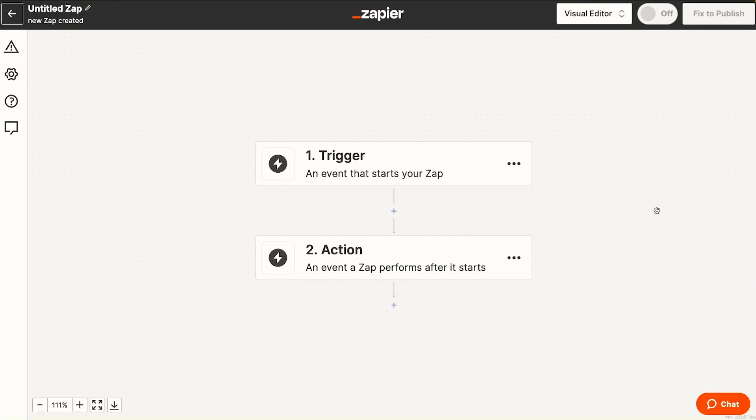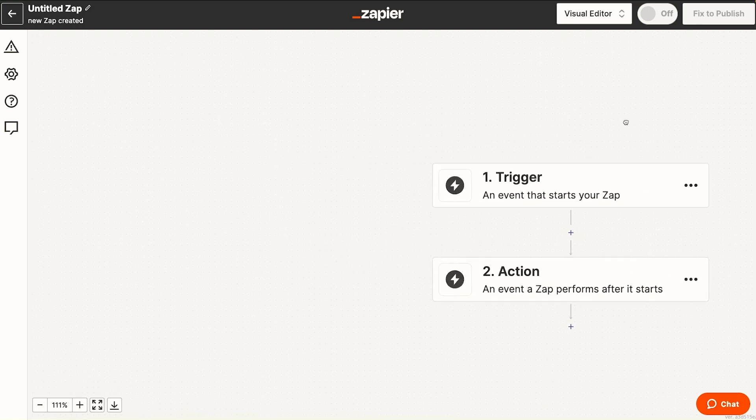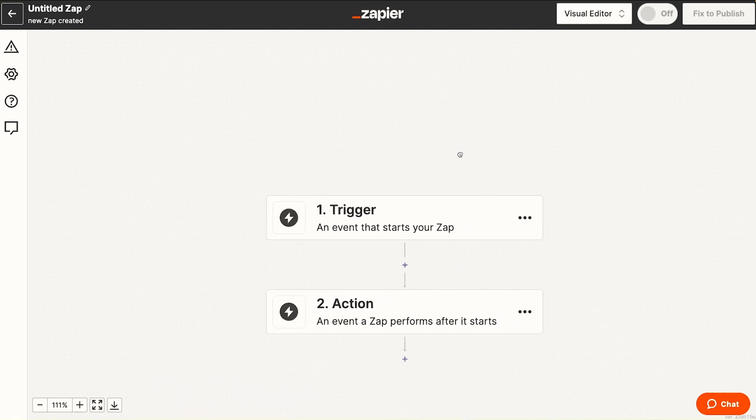When you open up a new Zap, the new UI is immediately apparent. Now, instead of a list of modules, you see a flowchart UI that you can drag around and explore.